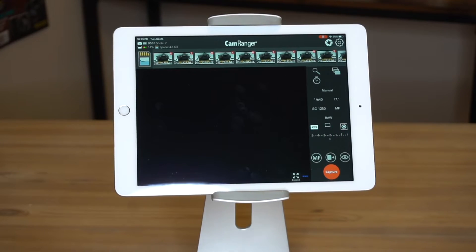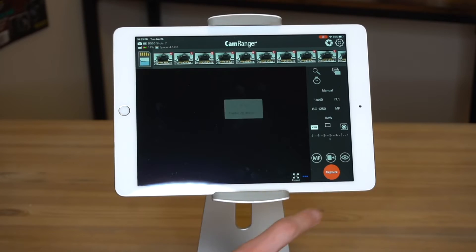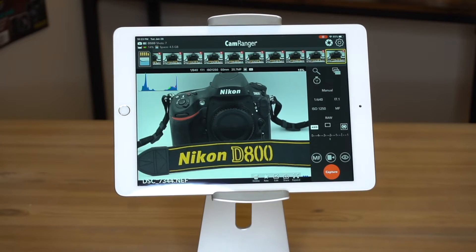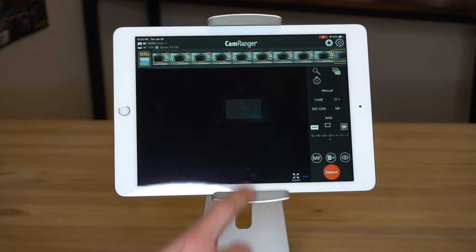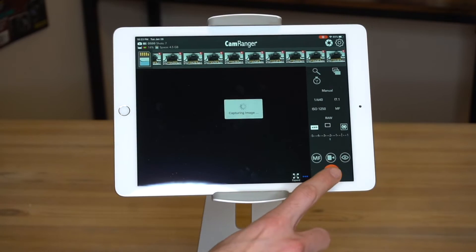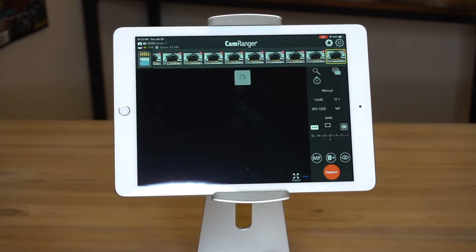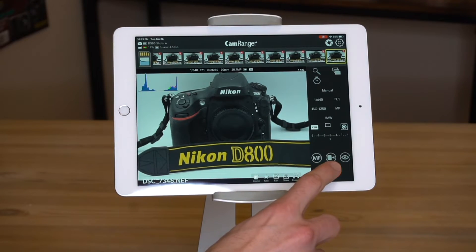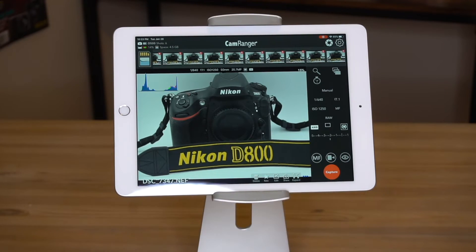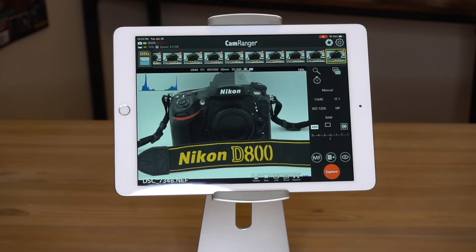Let's do a couple more examples showing how quickly it transfers. That was about 2.5 seconds, and we can take a few — that's how quickly it can transfer. This is a Nikon D500.